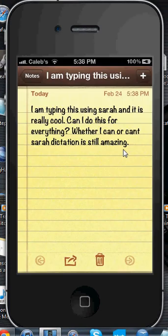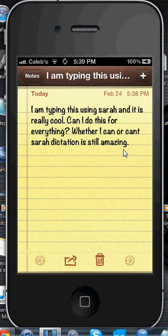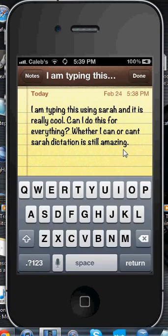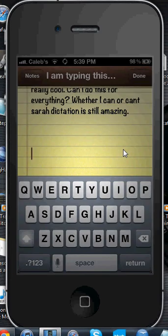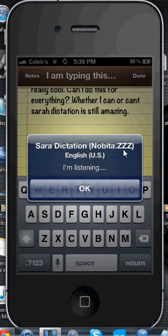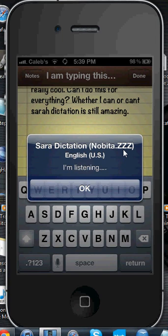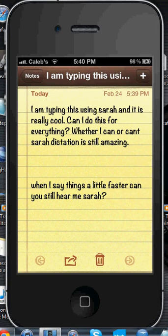And as you can see guys, that was perfect — it got me word for word. Sarah Dictation is amazing. I dare even say it might be better than Siri. Let's see if it's a one-hit wonder or if it actually works. Try it again. When I say things a little faster, can you still hear me, Sarah? Question mark. The question mark might not have worked, but everything else probably should have. And yeah, I got that too — even the question mark, which is really cool.